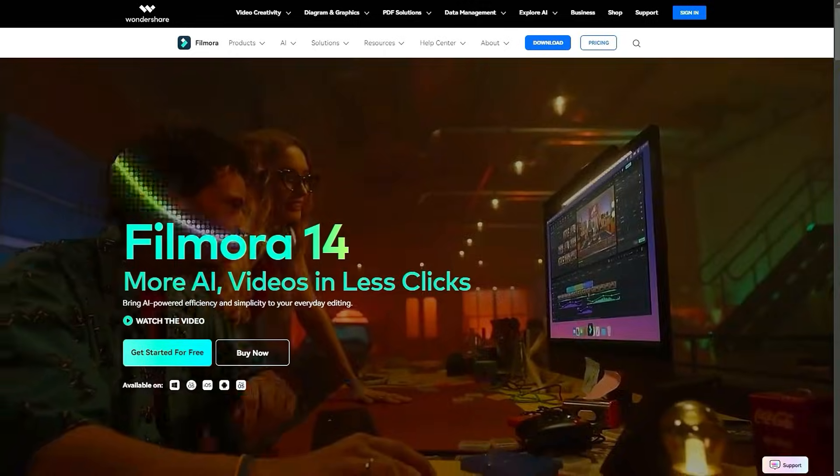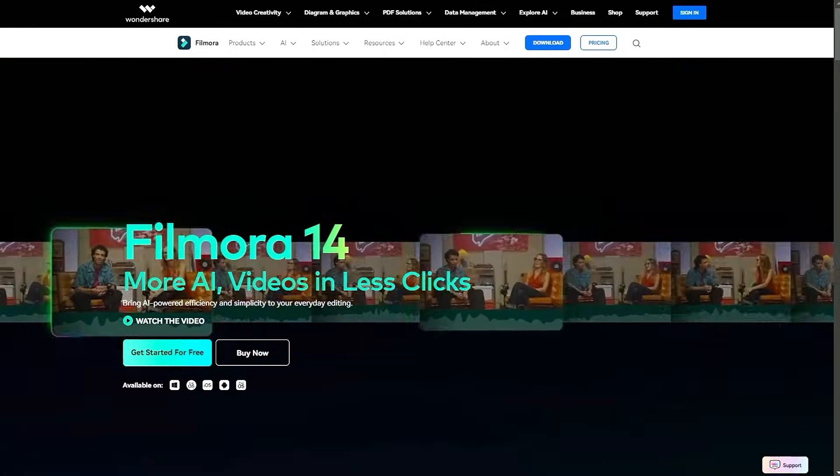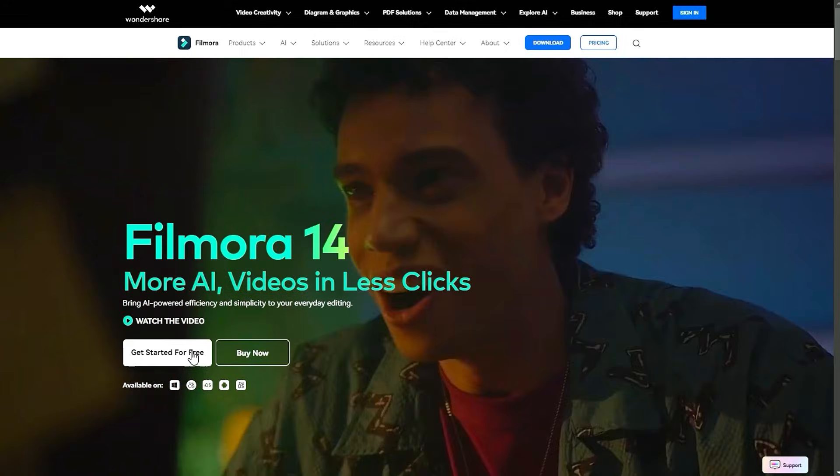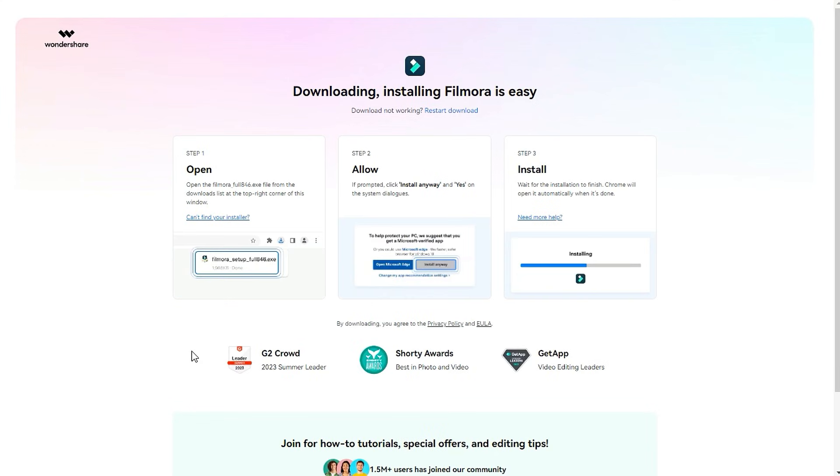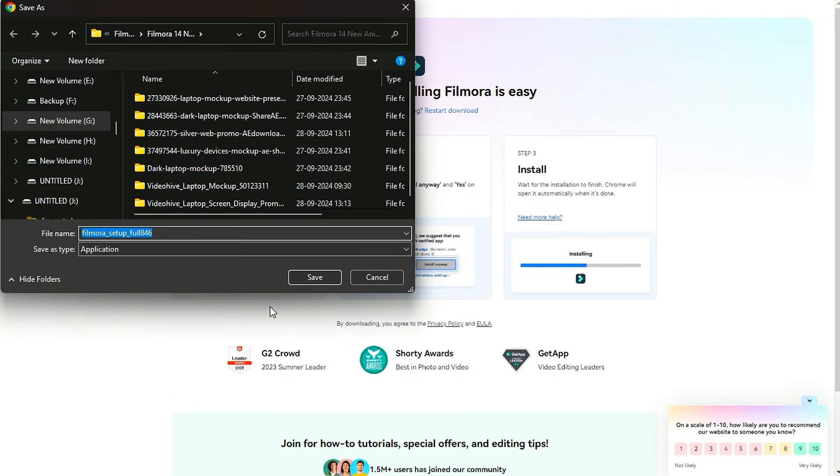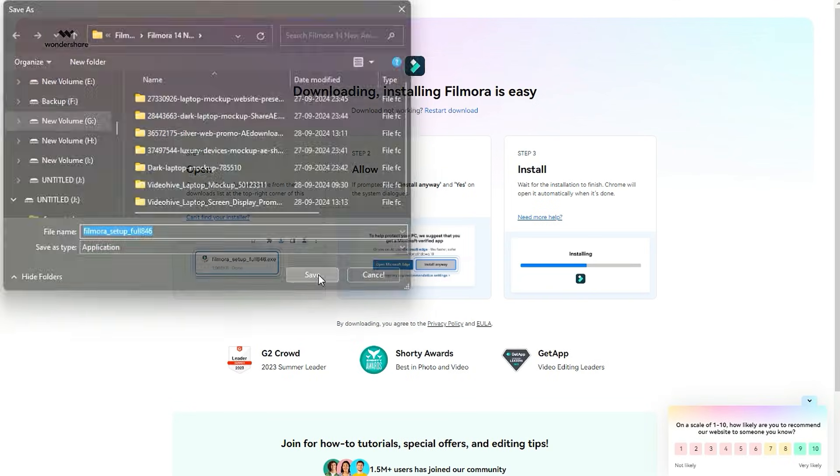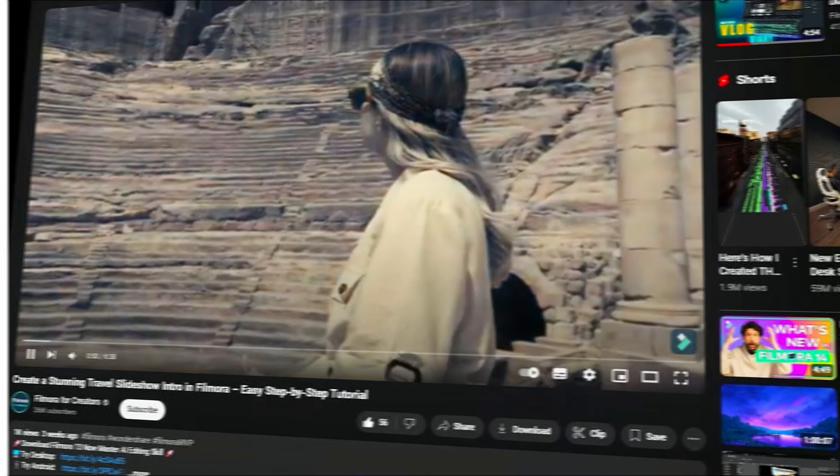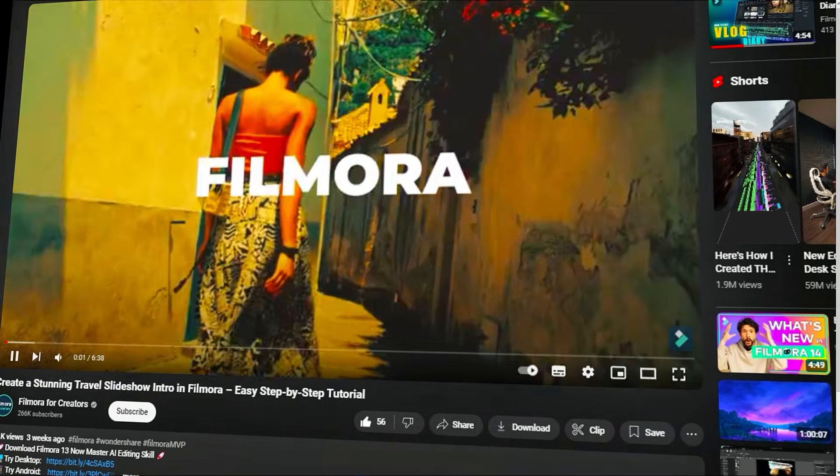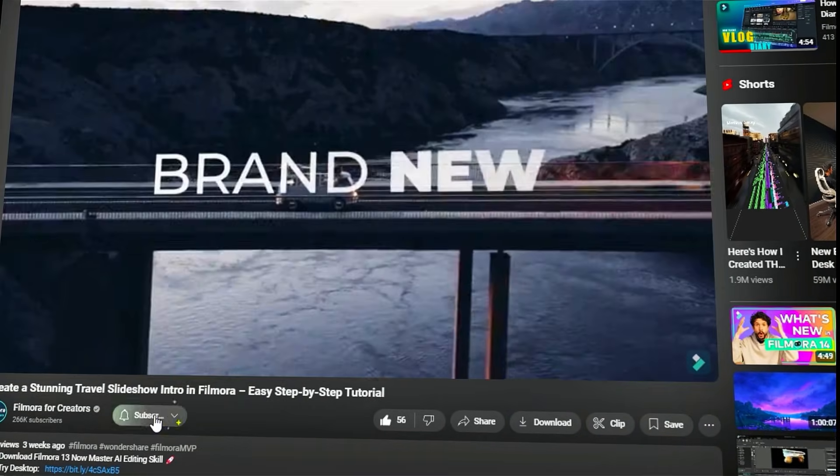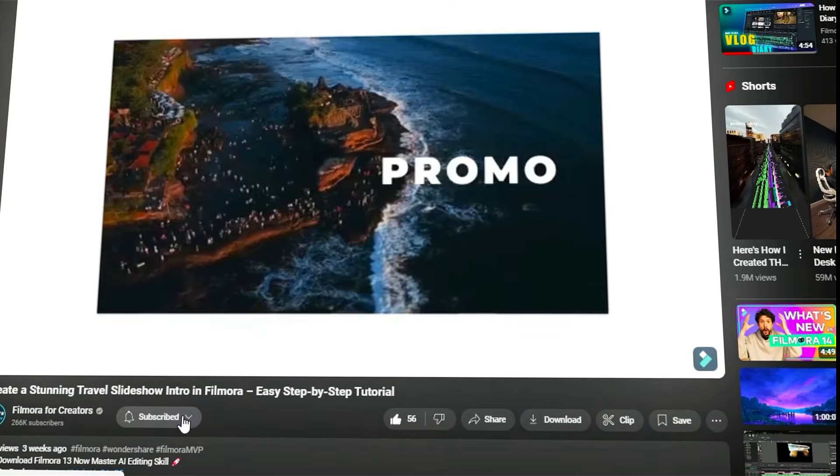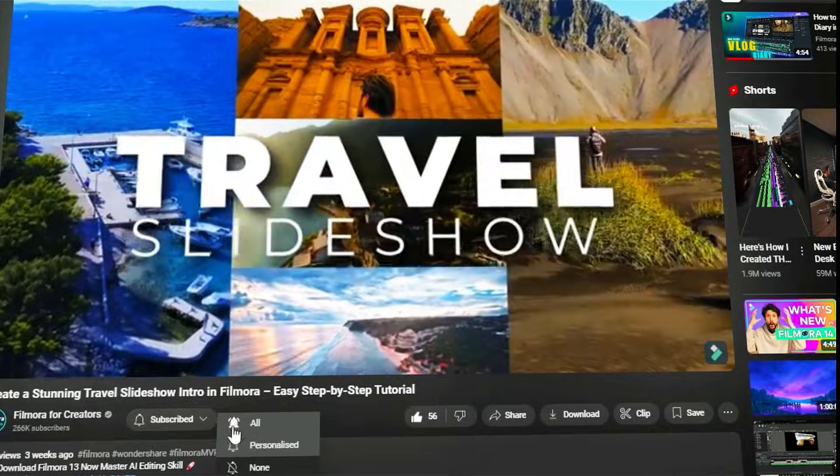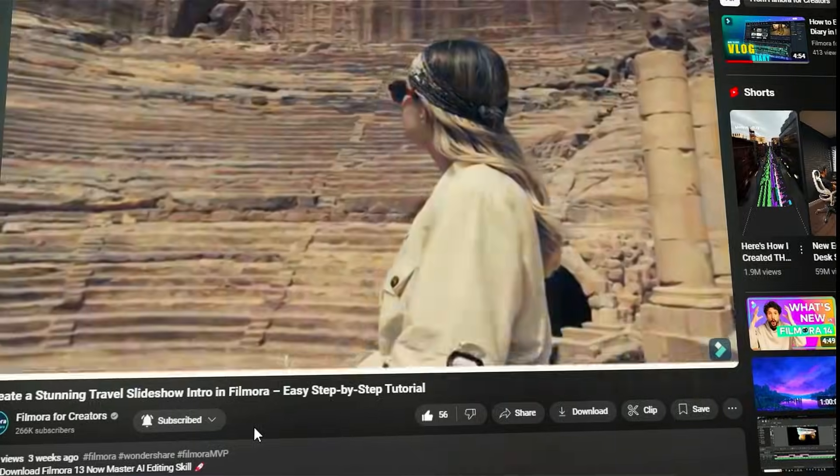Before we begin, please visit the official Wondershare Filmora website and download the latest version. Then install it on your computer. Also, remember to subscribe to our channel and hit the bell icon so you never miss any of our upcoming Filmora Speech-to-Text tutorials.